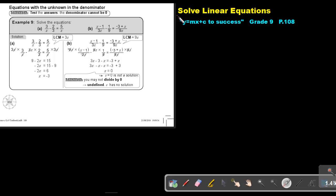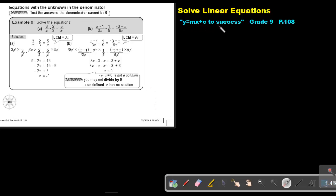Part 7. We are going to continue with solving linear equations. You will find this on page 108 in the Namibia Mathematics Grade 9 textbook, Y equals MX plus C to success. The topic is equations with the unknown in the denominator.